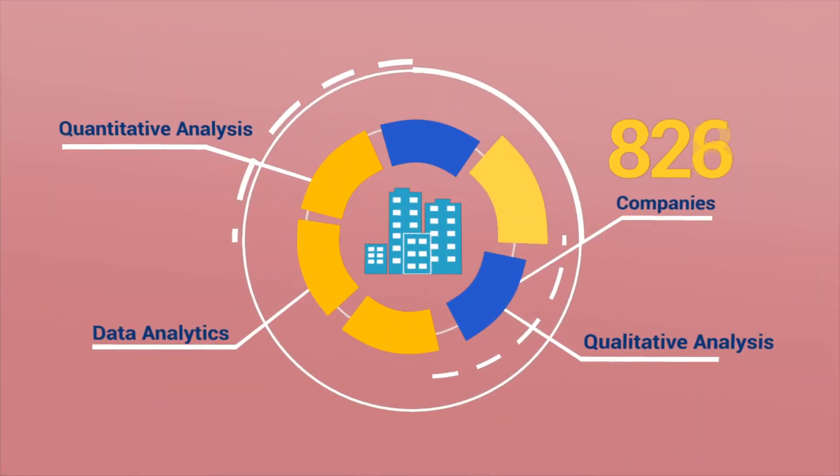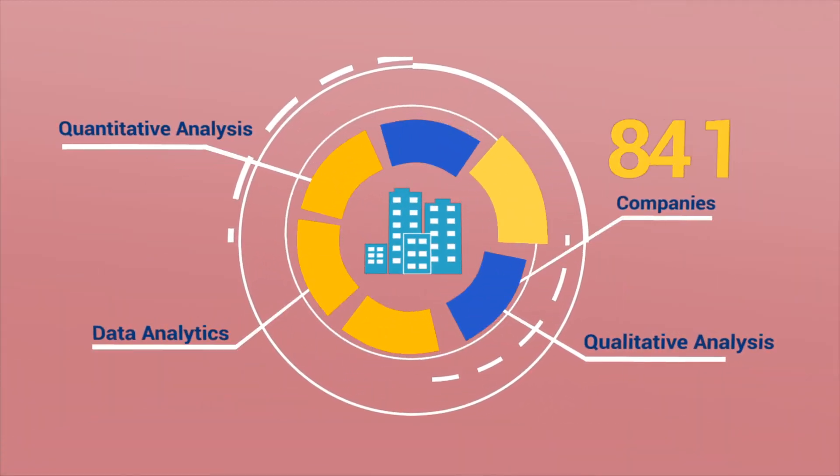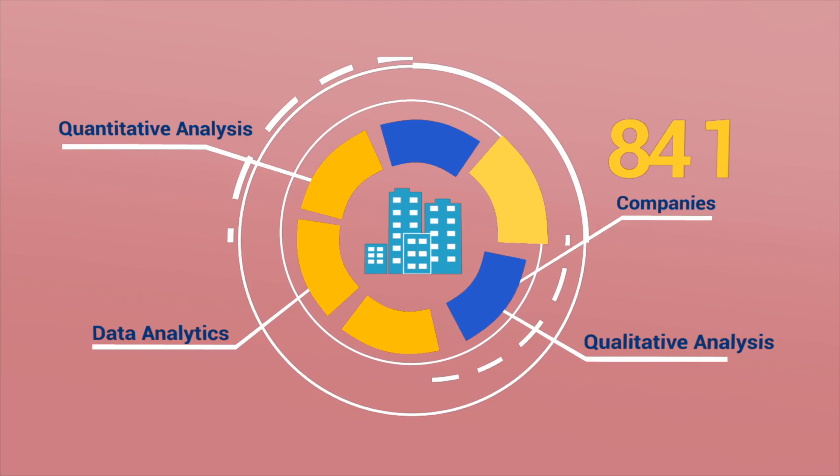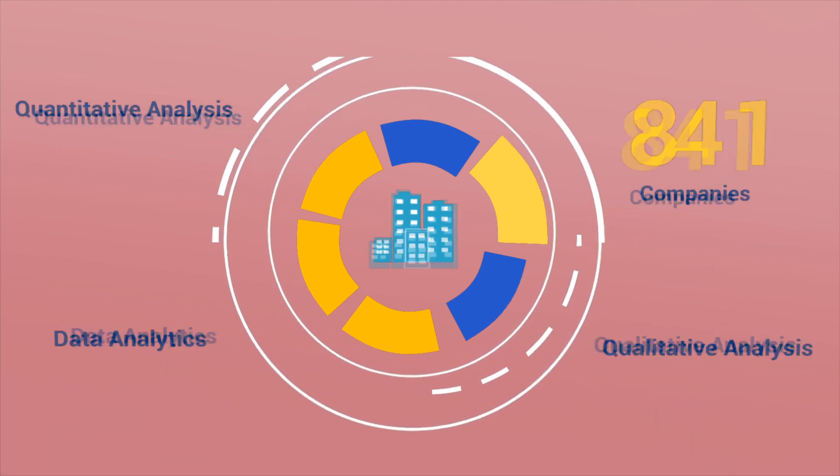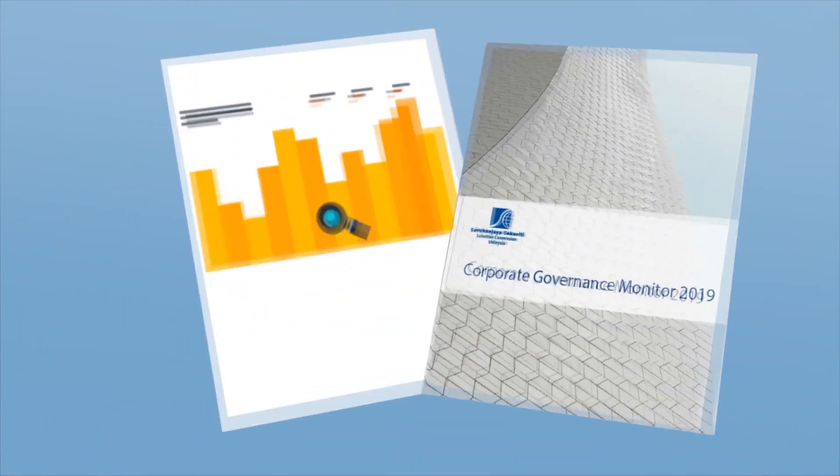Using advanced analytics, data from more than 800 public listed companies are analyzed to produce this report.